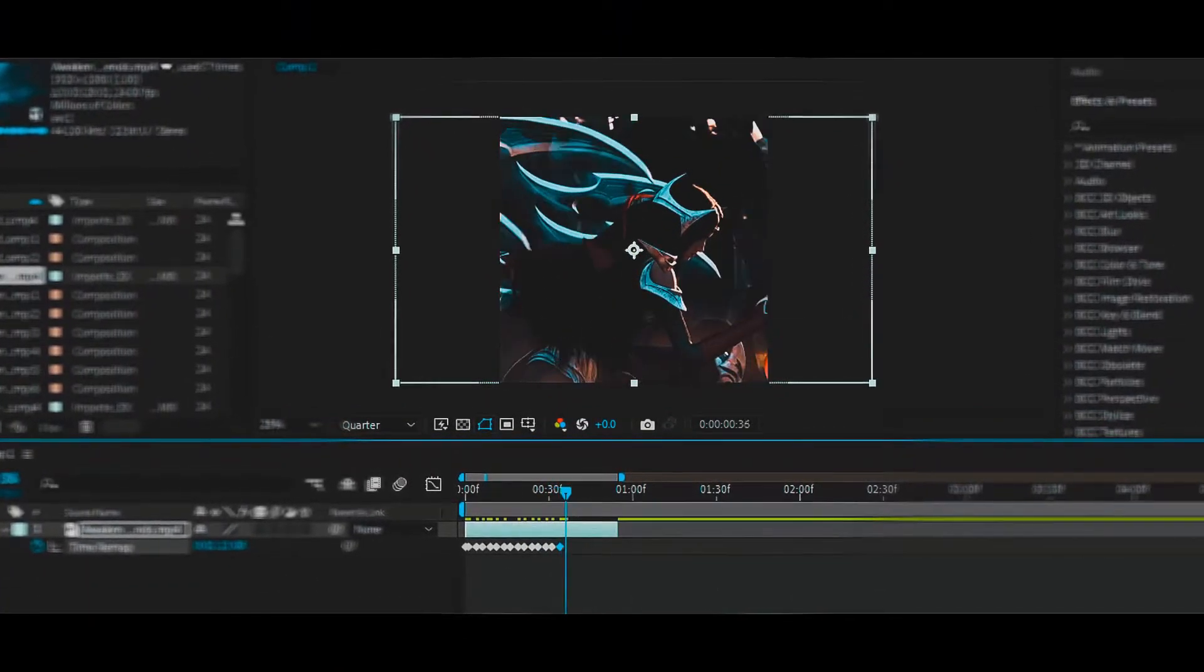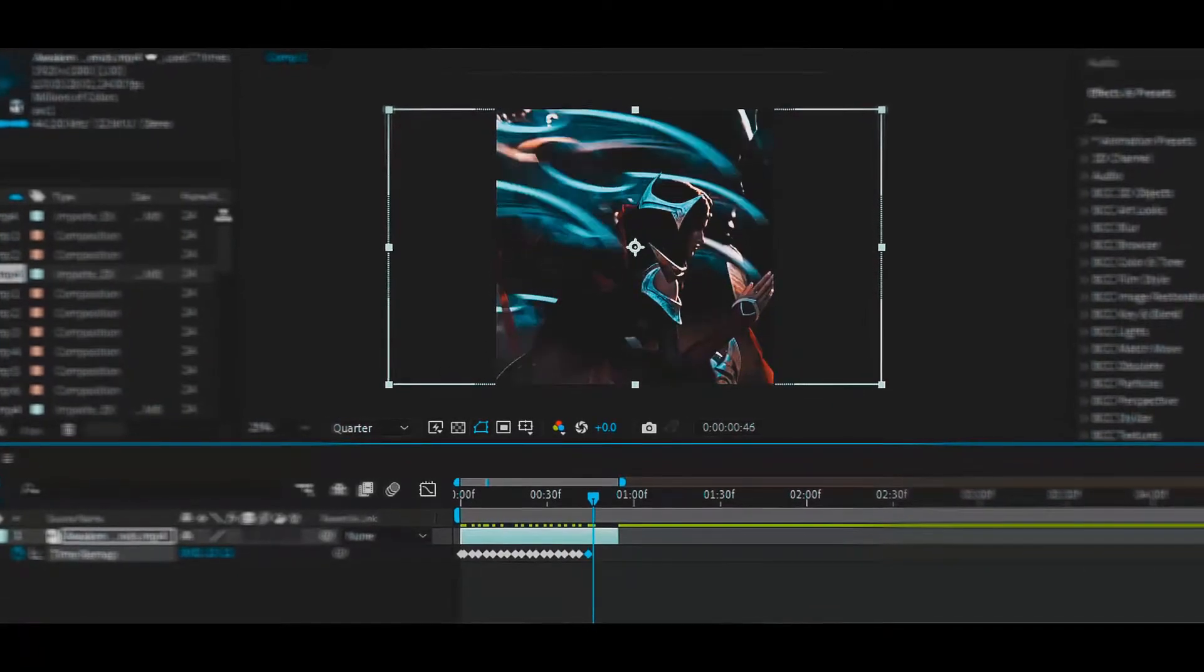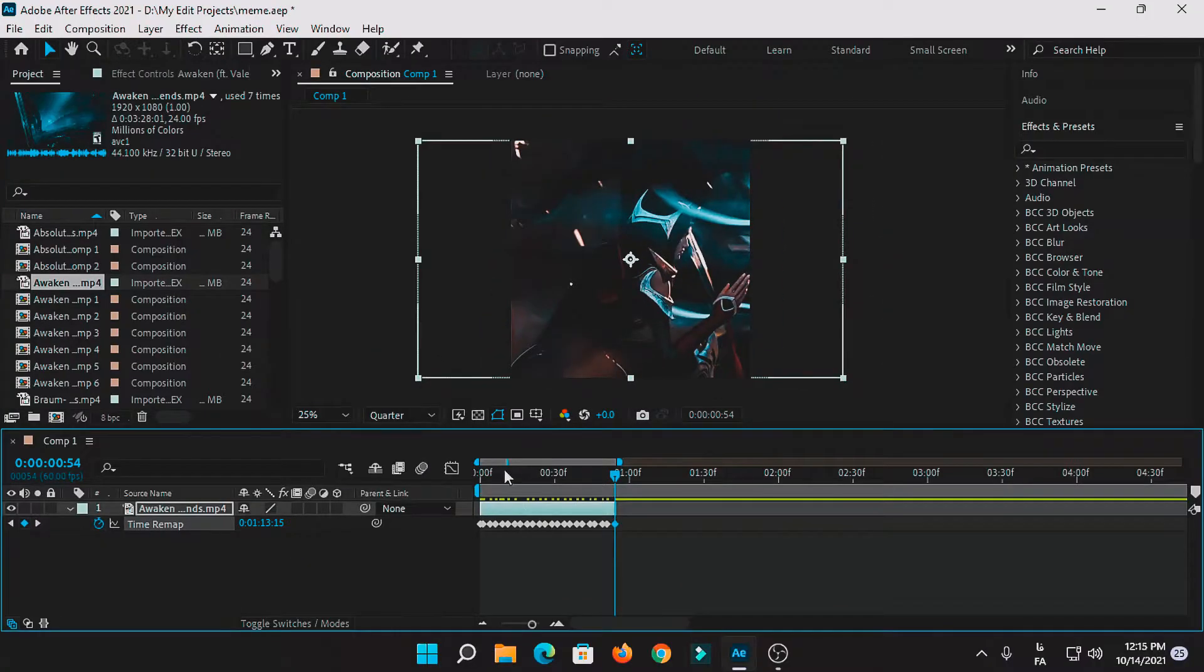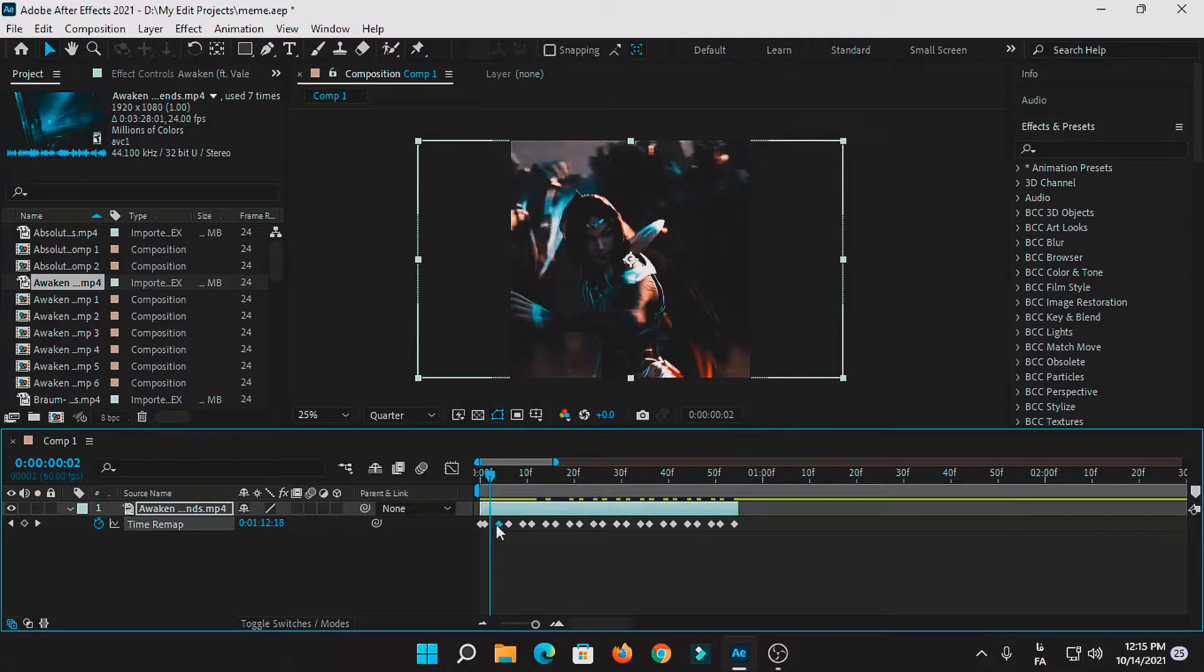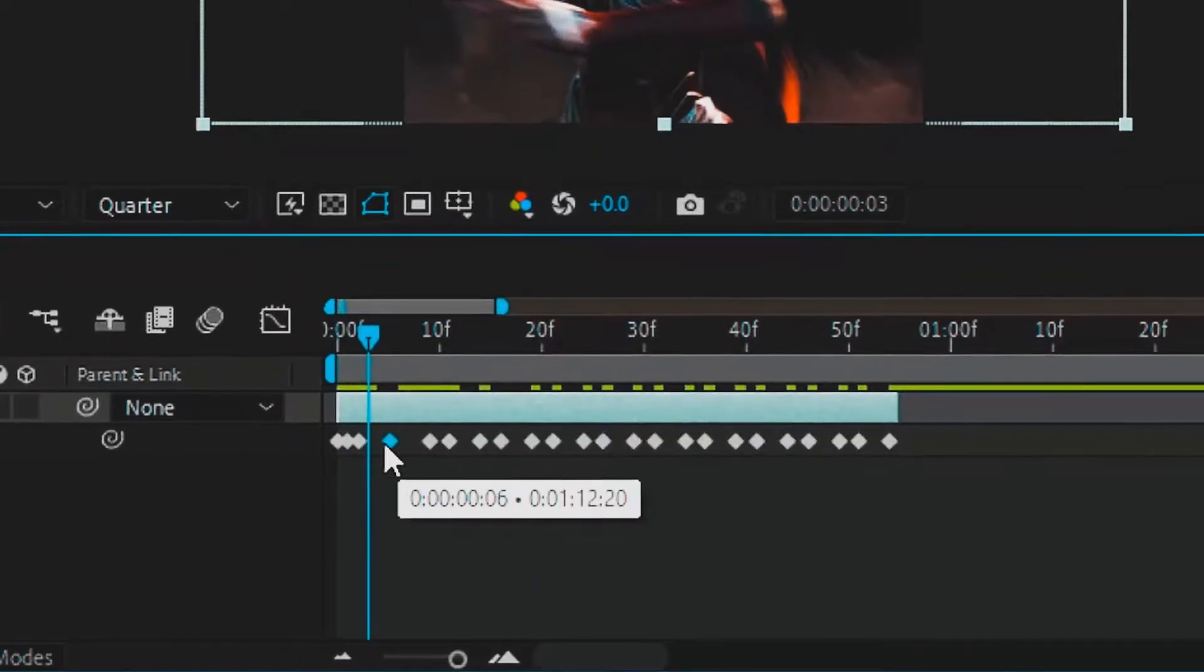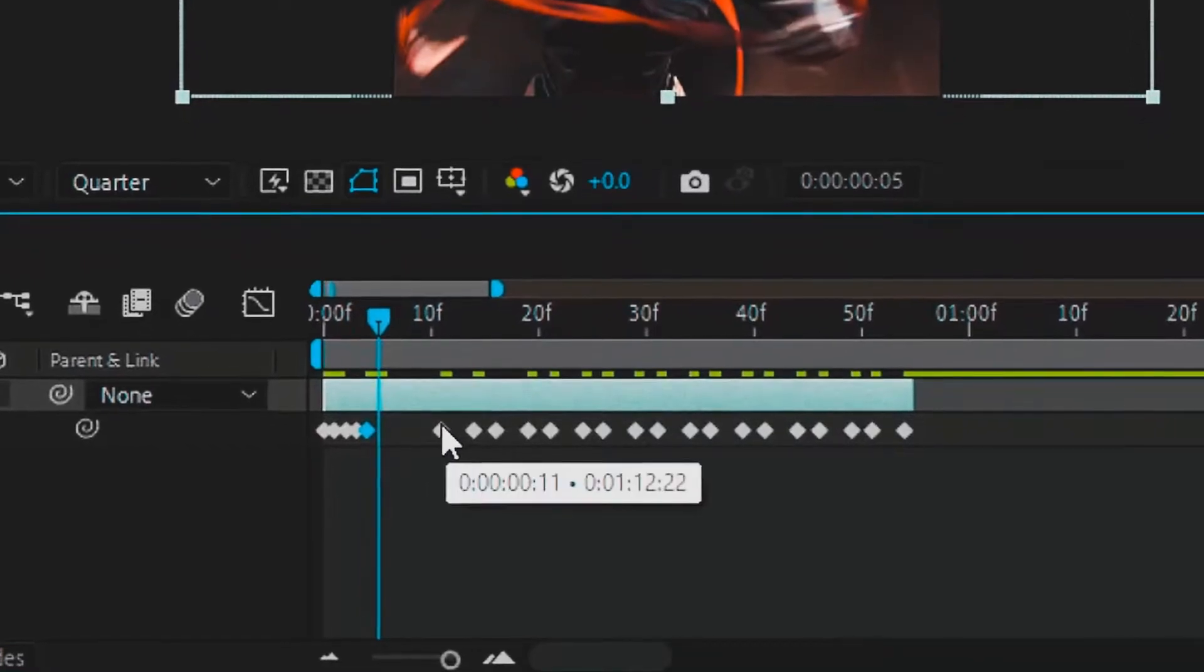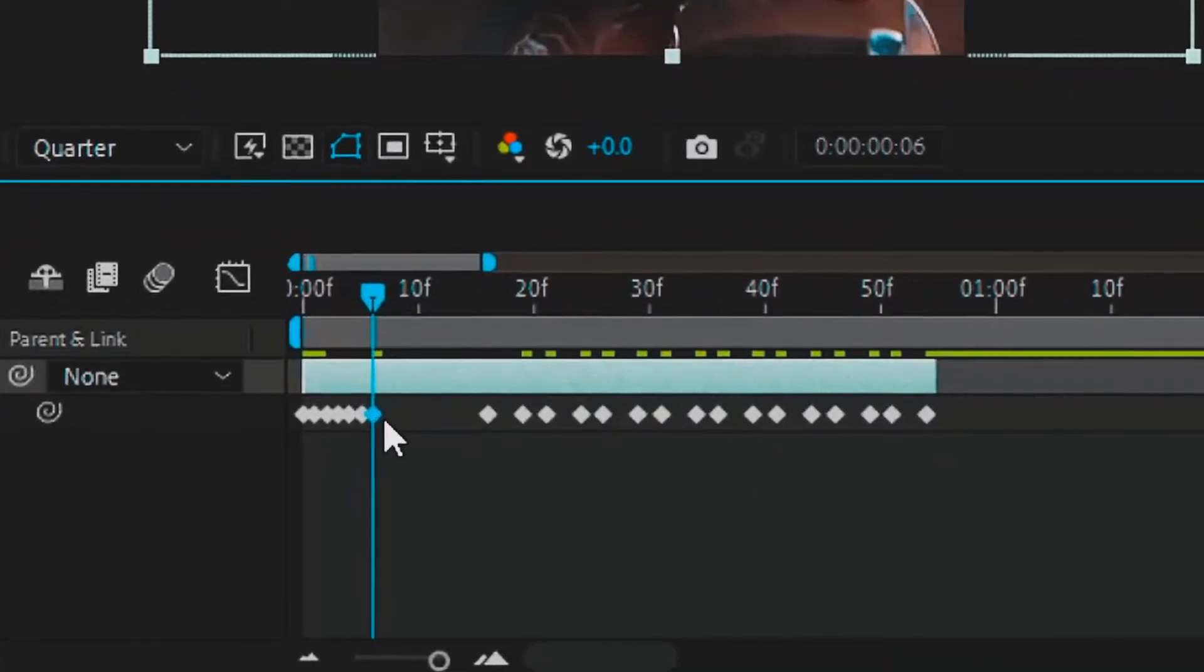Just like that, after you marked every frame of your favorite character, you need to zoom in more and put all these frames together one by one. For example, this one needs to go here, this one here, this one here, just like this.